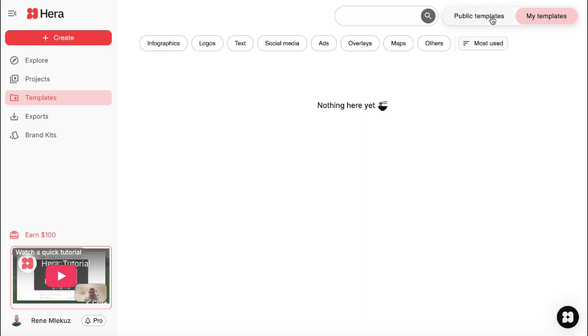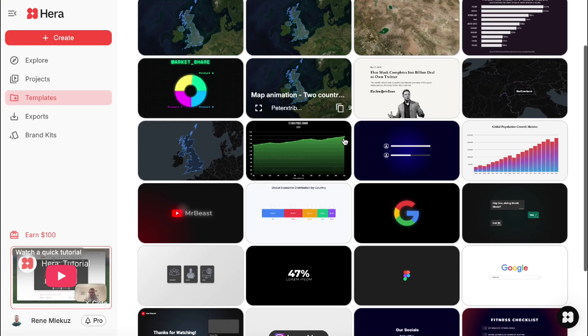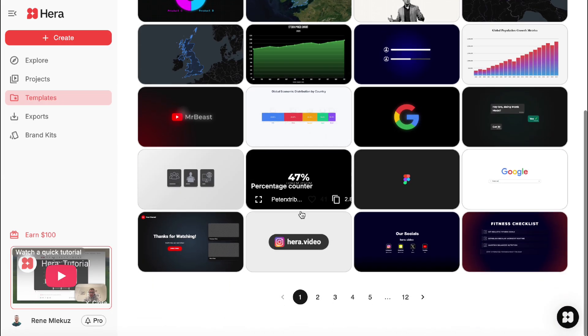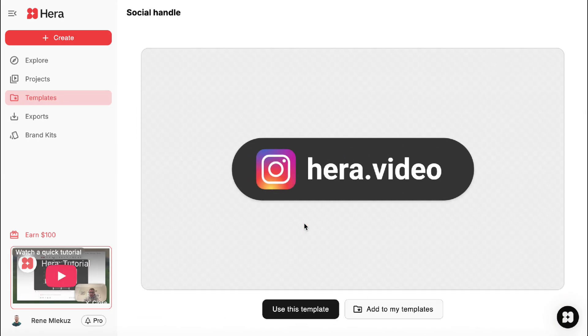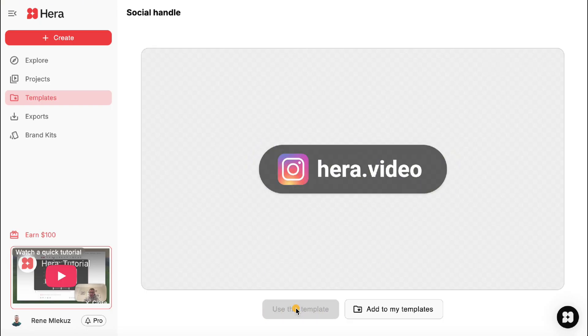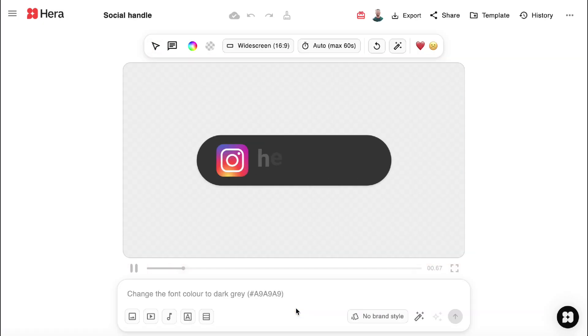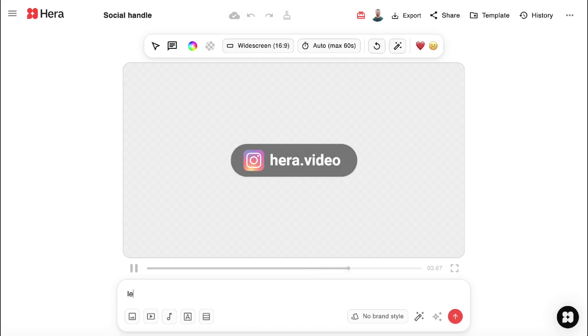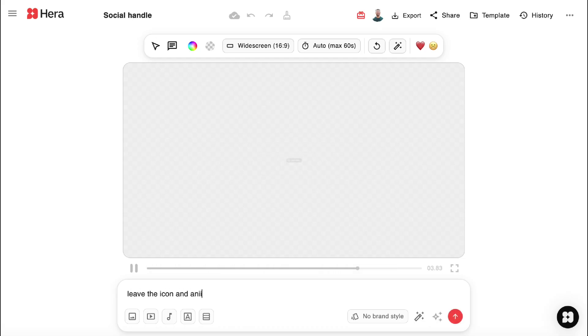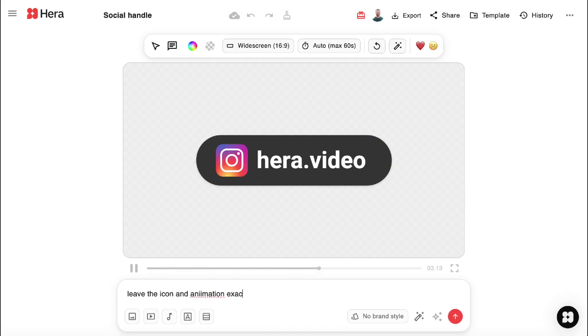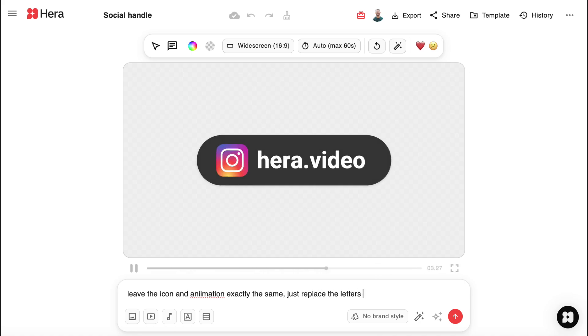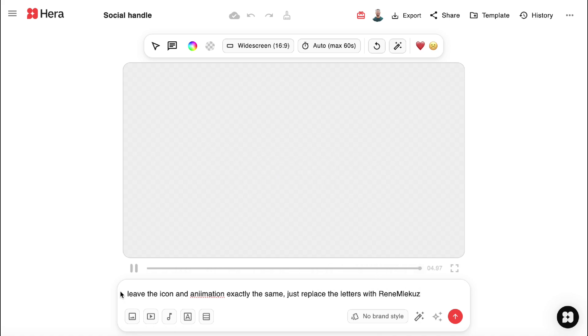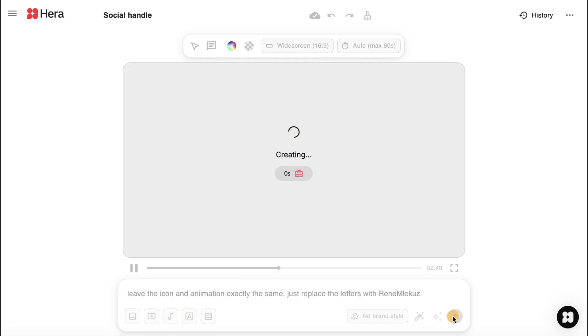Let's say you want to use one of the pre-made templates. This one for example. Click on use this template. I will write, leave the icon and animation exactly the same. Just replace the letters to the name Lejkus. Hit this button here and wait for a few seconds.